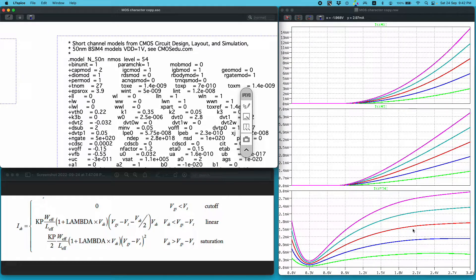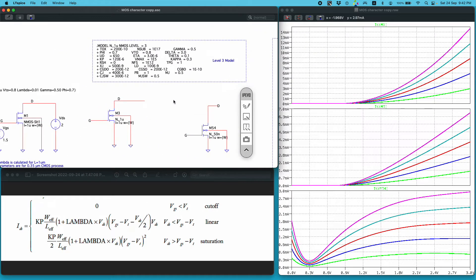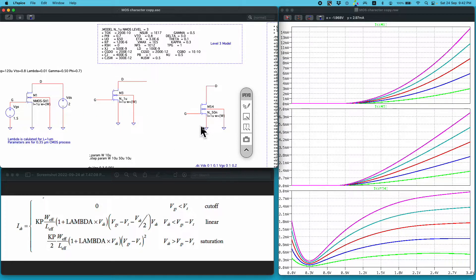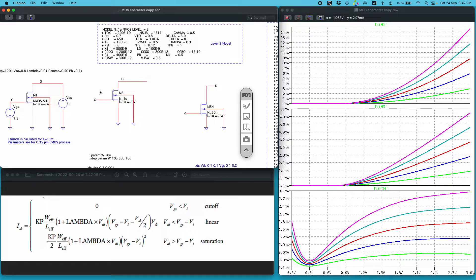This is the curve I got using the BSIM4 model. I used the same biasing for all three models. The Level 1 and Level 3 are for the 1-micrometer process while BSIM4 is for the 50-nanometer process, so they cannot be directly compared. I hope this is useful for understanding how to simulate MOSFETs used in integrated circuit design. If you have any comments, please leave them in the comment section. Bye bye.